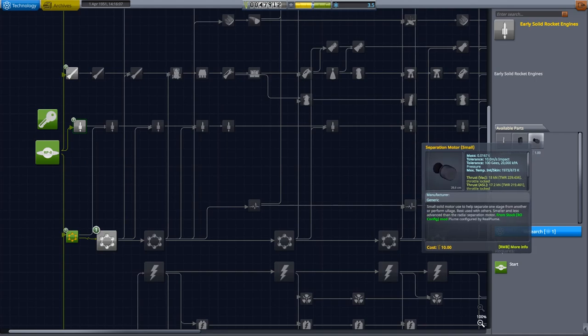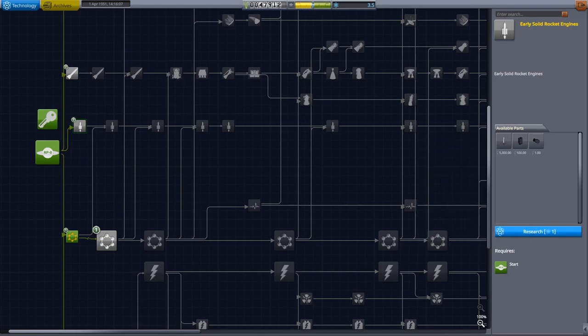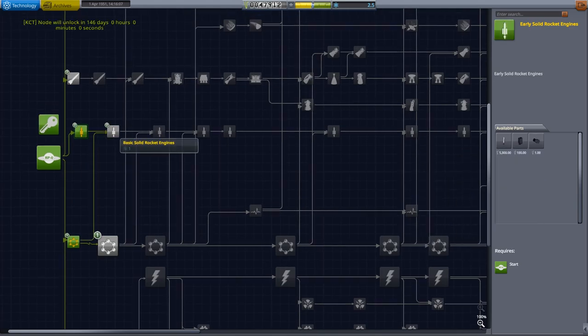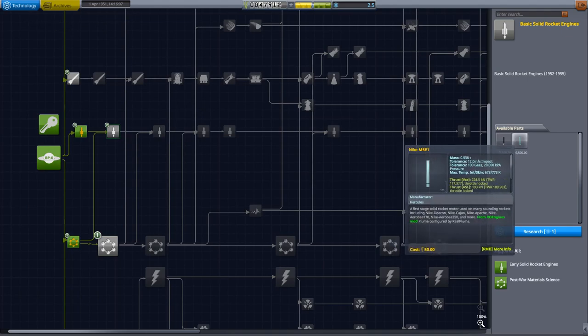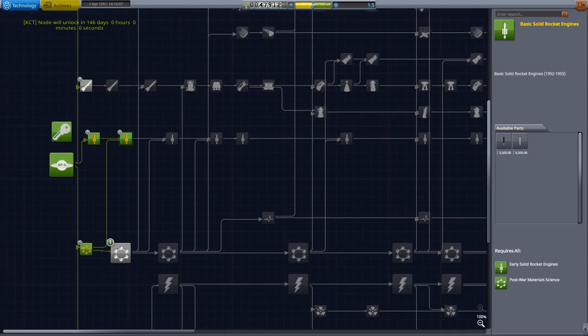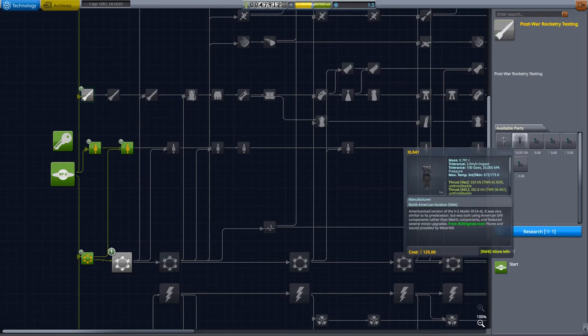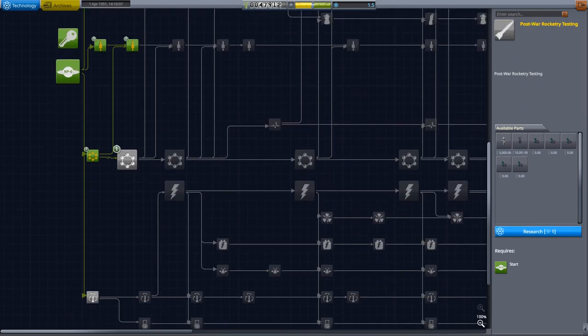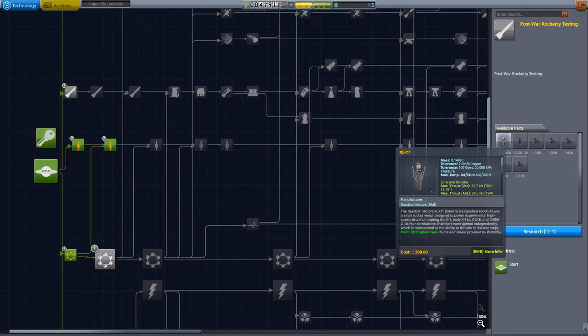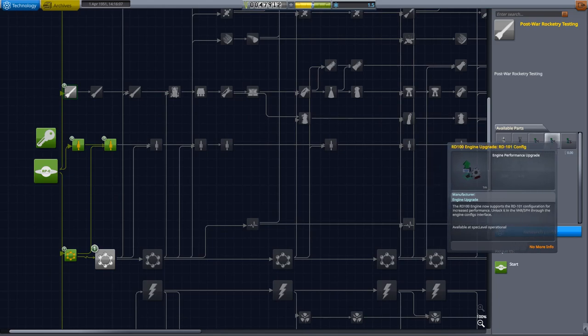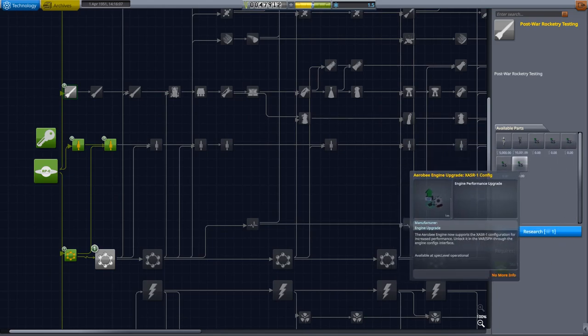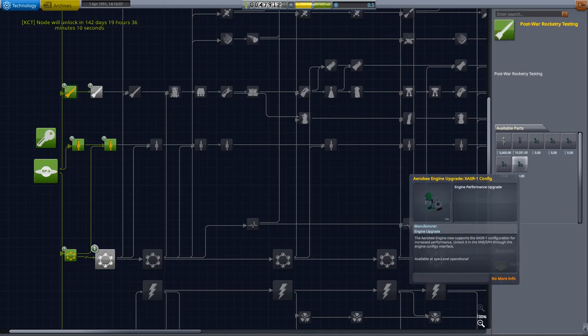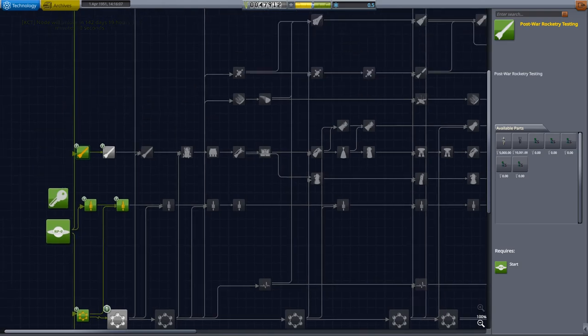I think what I want to get is post-war material science. That'll get us decouplers and a tank upgrade. Then we'll go ahead and get early solid rocket engines. That'll get us the Aerojet 2.5 KS and a small separation motor to help with ullage. Yes, because we are having ullage problems, so that would be nice to get. And then I think for our last science, we'll get basic solid rocket engines. That includes some more solid rockets. And one more science. I think I'll actually just get the post-war rocketry testing. Battery engines, engine upgrades, A4 engine upgrade. Some good engine upgrades. Oh, and an upgrade for the Aerobee, that'll be good.